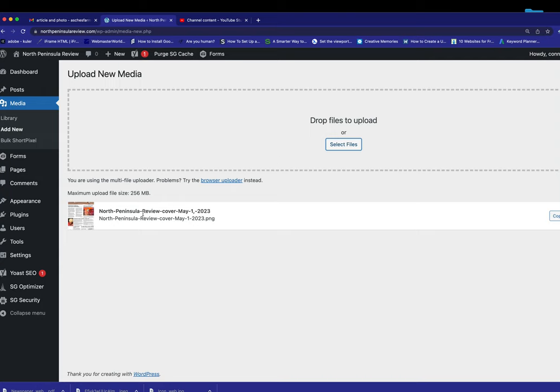I added the North Peninsula Review cover as a JPEG image, and this is for the May 1st, 2023 edition. I gave it that name, North Peninsula Review cover.